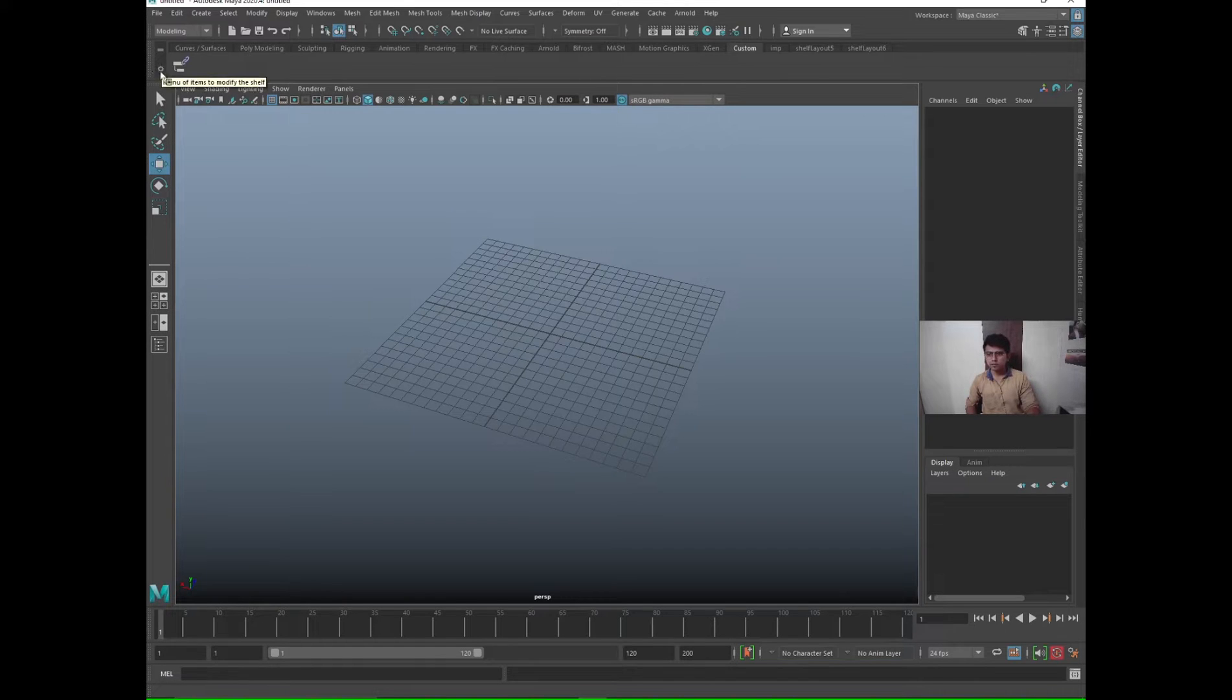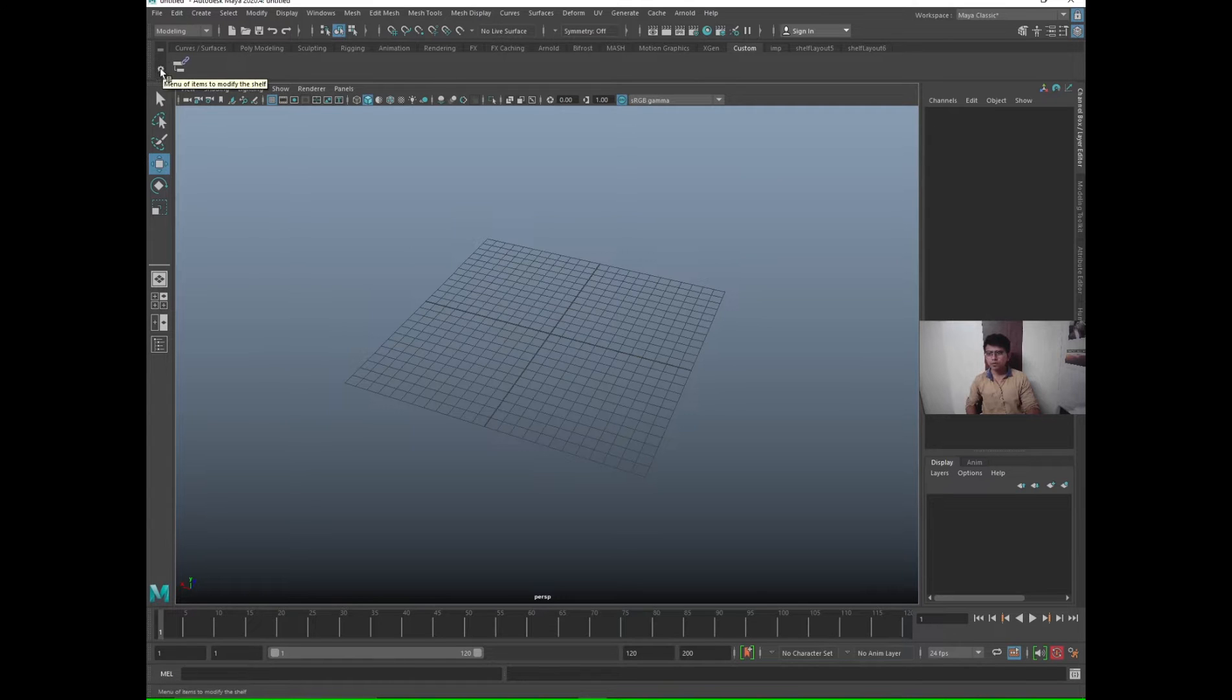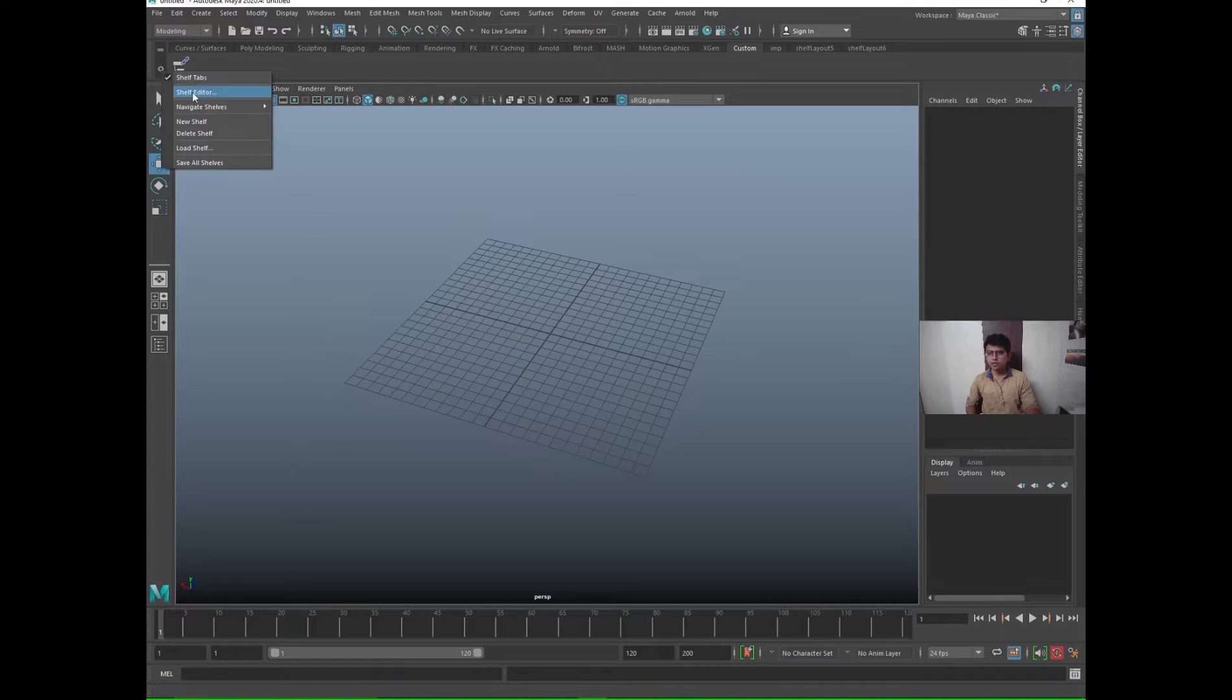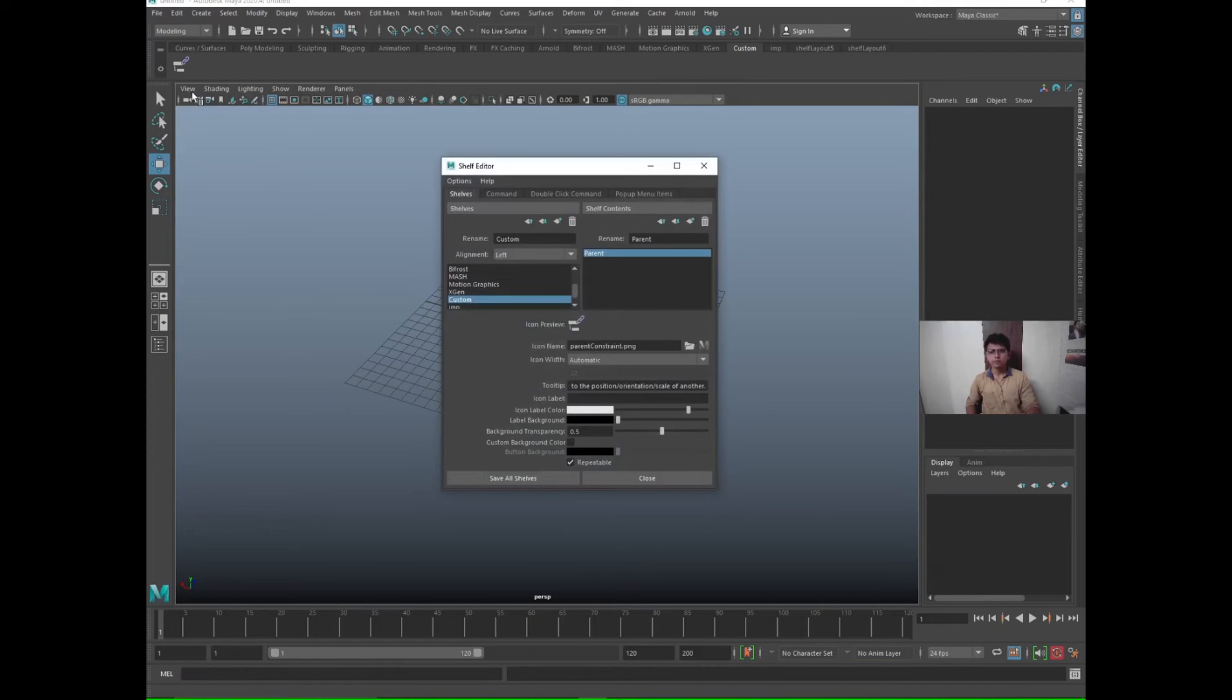You see this icon on the left side of the shelf toolbox, that is the settings icon. Just click on that and the Shelf Editor, second option.